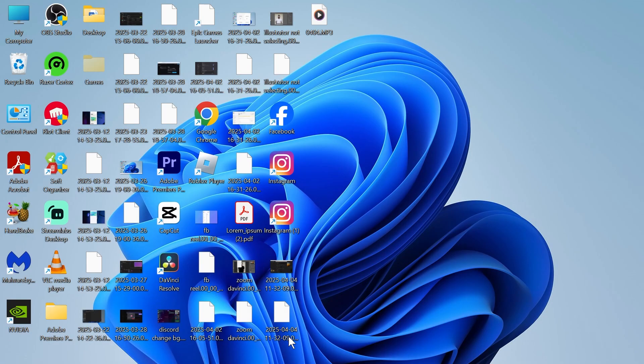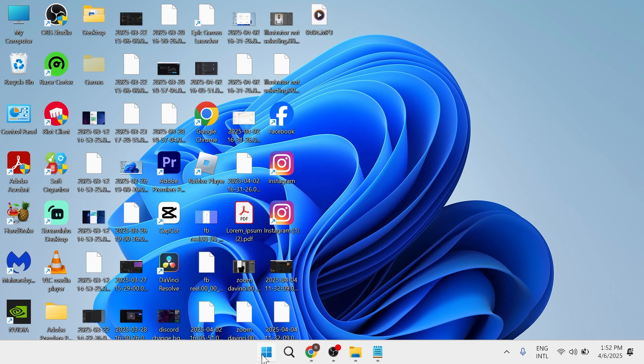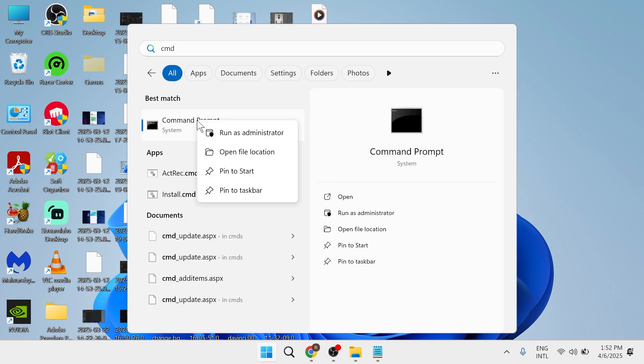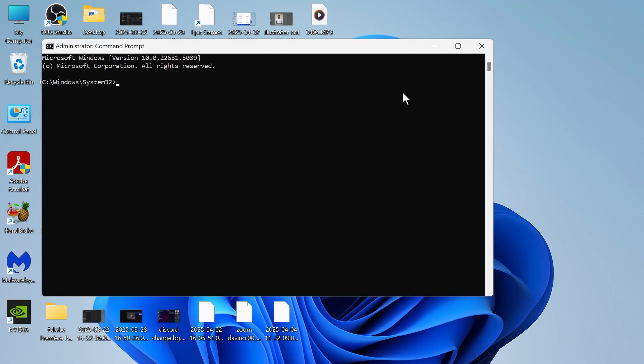Next thing we're going to do is head over to the start menu and search for CMD, then right click on the command prompt and try running this as administrator.